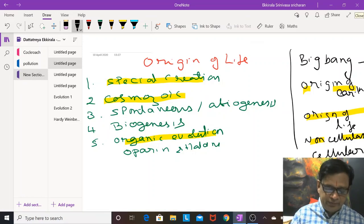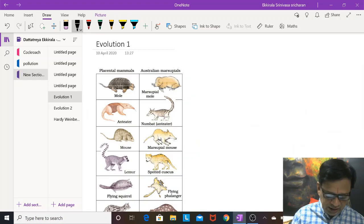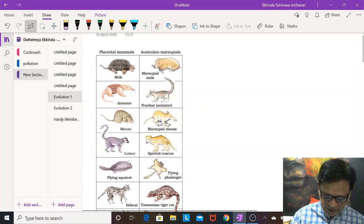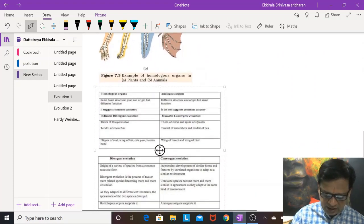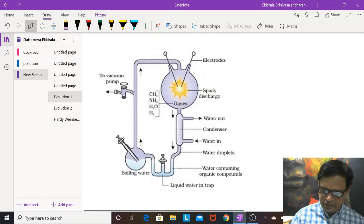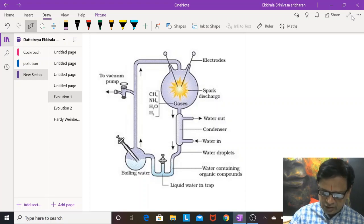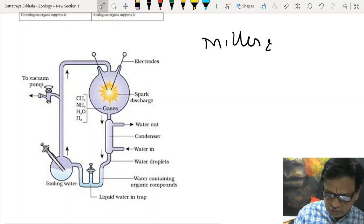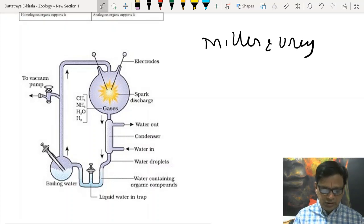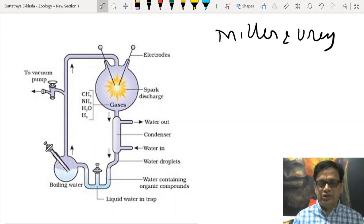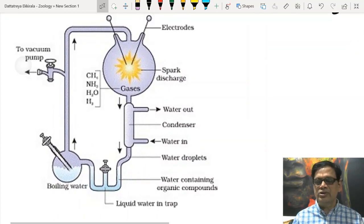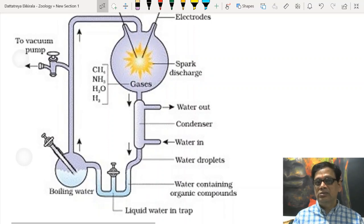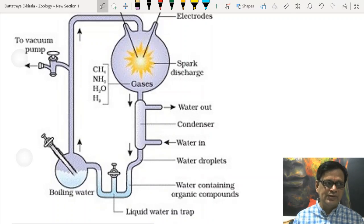Evolution is something you have to believe but cannot totally prove by experiments alone. However, one part was experimentally supported by Miller and Urey. These two scientists developed an apparatus simulating prebiotic conditions. Life is believed to have originated in the prebiotic soup — the seawater — in a reducing atmosphere, as opposed to the present oxidizing atmosphere.